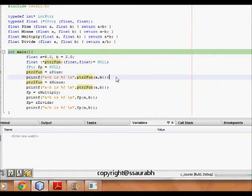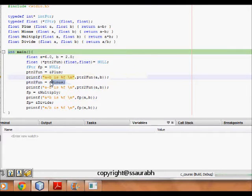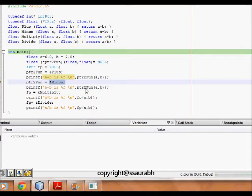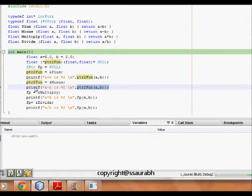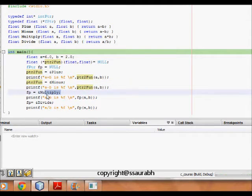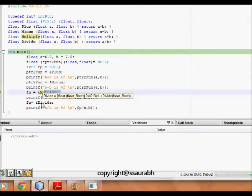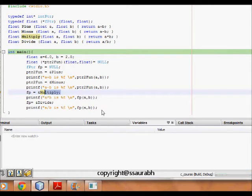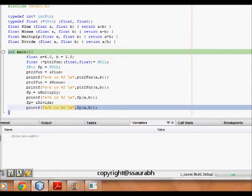So this does the plus for me. If it is minus, I assign it to minus function. Now I call pointer to function with a and b so it returns me the difference between them. Now I make fp, a function pointer, equal to multiply. I pass fp with a and b and it returns me the product. And finally fp I make it equal to the memory location of divide function and when I pass it, it prints the division of these two. So let's run it.